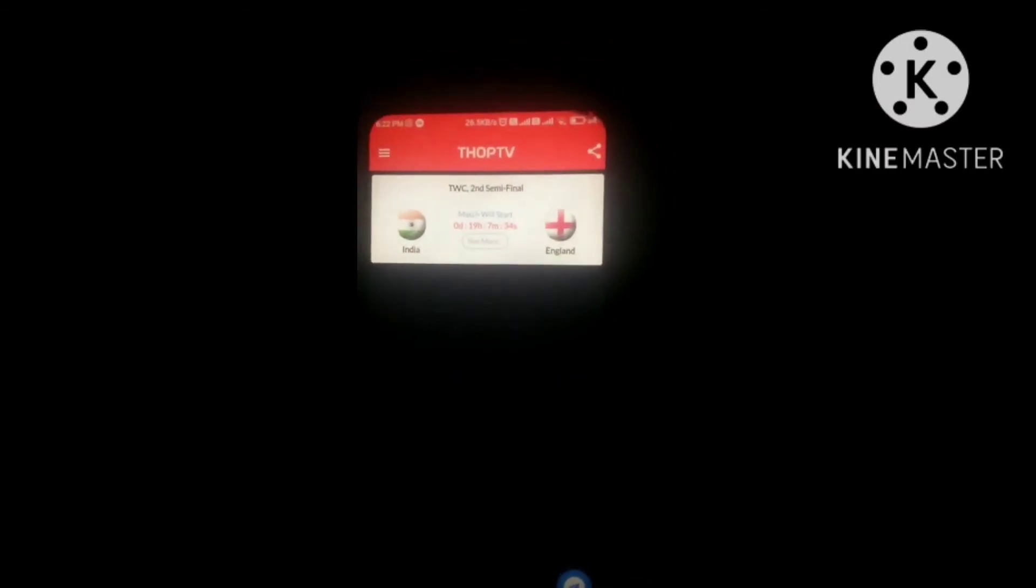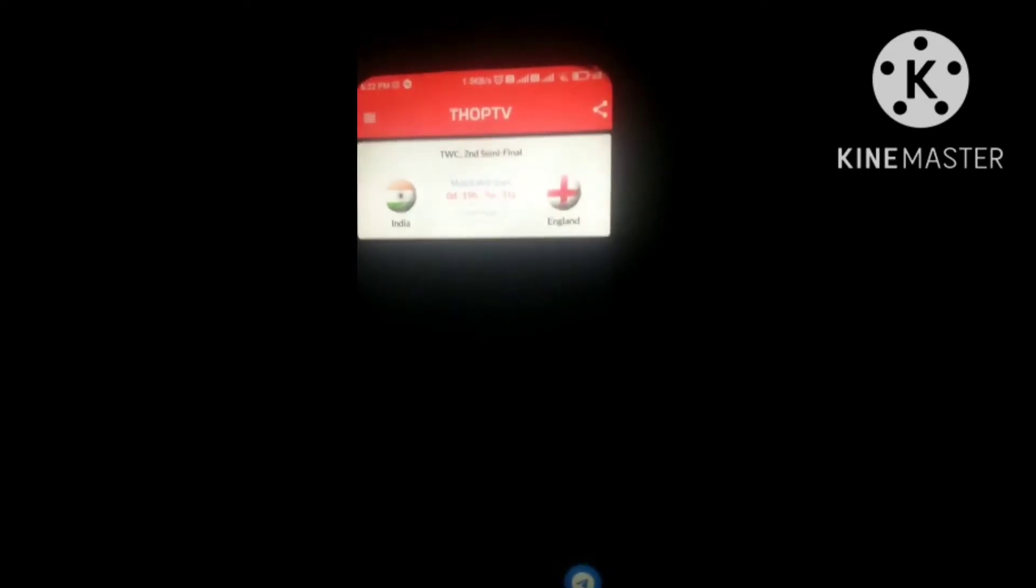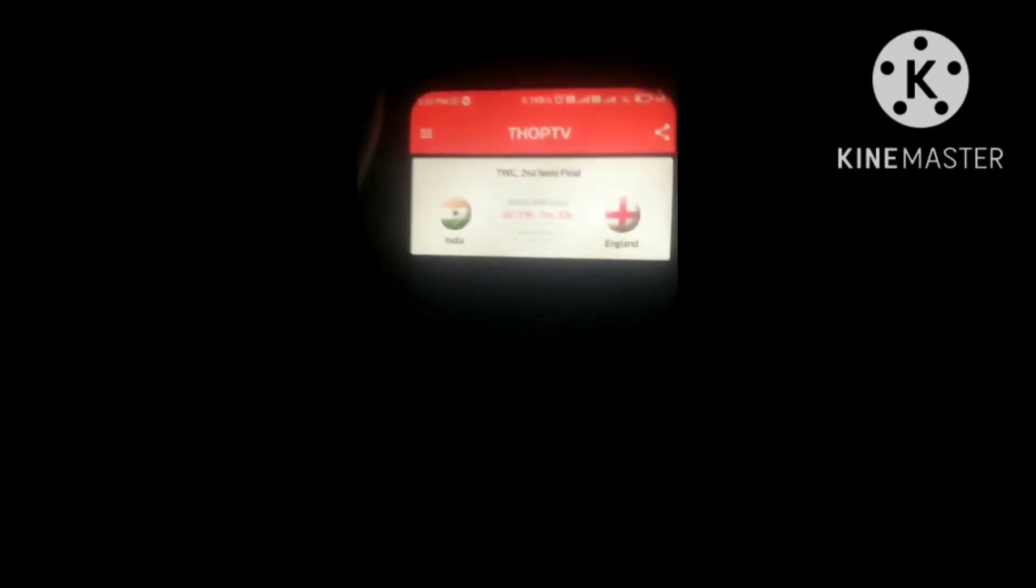T20 World Cup 2nd semi-final match will start. Now, what you can do is tap on it. First server, you can log in with your phone number.